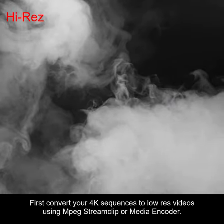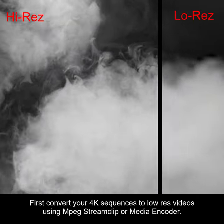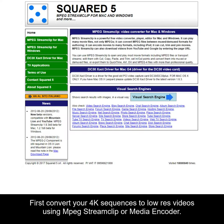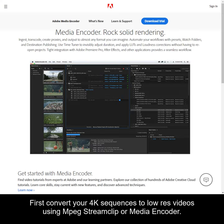First, convert your 4K sequences to low res video using MPEG Stream Clip or Media Encoder.